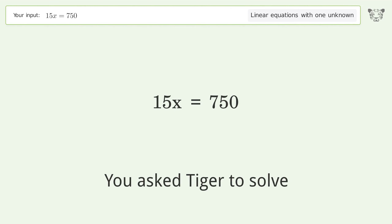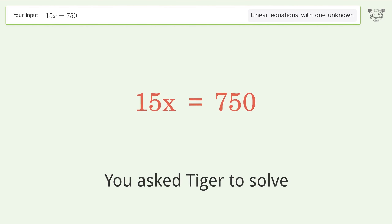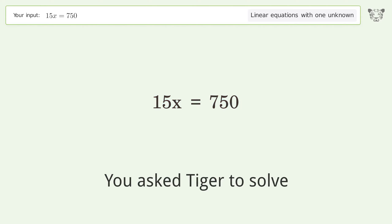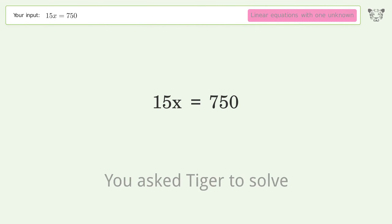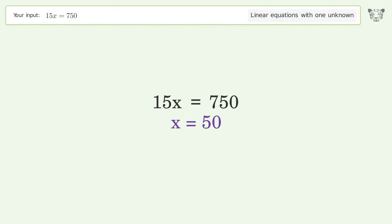You asked Tiger to solve this — it deals with linear equations with one unknown. The final result is x equals 50.